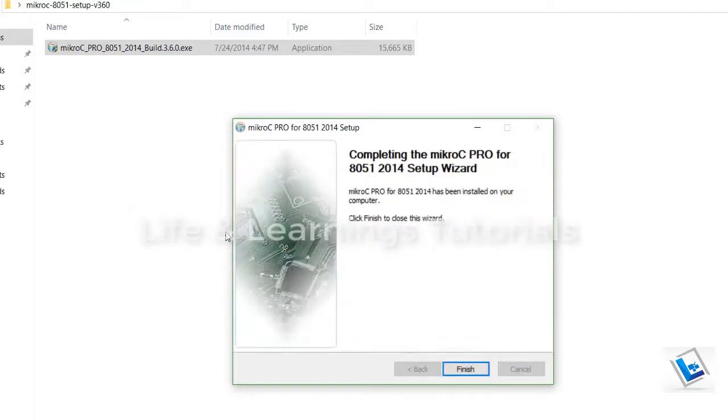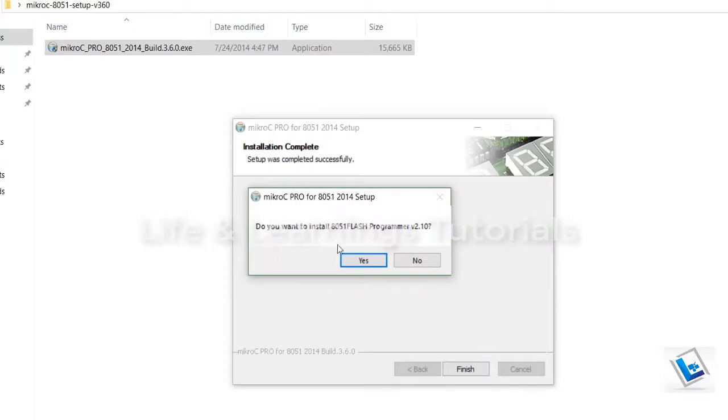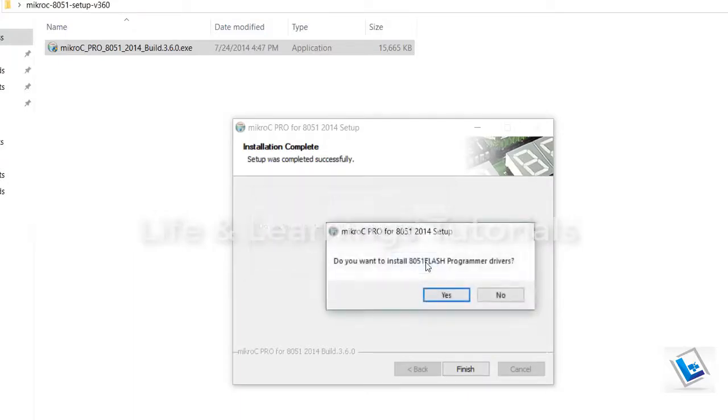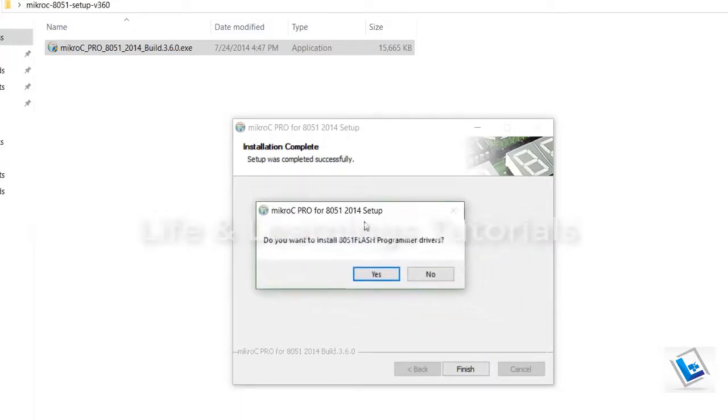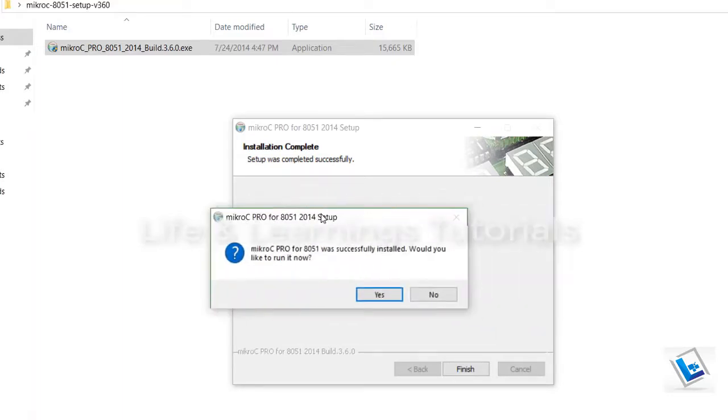Now the setup is completed. Click on finish. And it will pop up few options to you. Do you want to install Flash Programmer? No. Do you want to install Flash Programmer drivers? No. Do not run the program because we are going to crack it. So click on no.